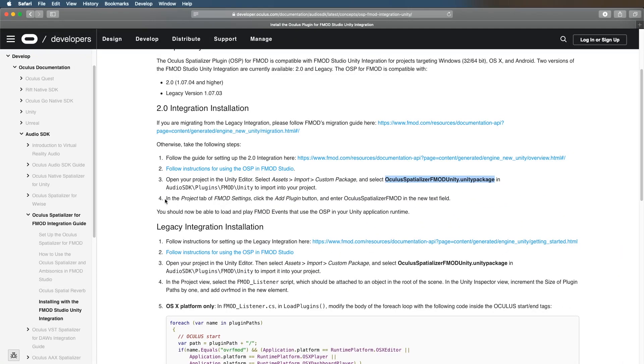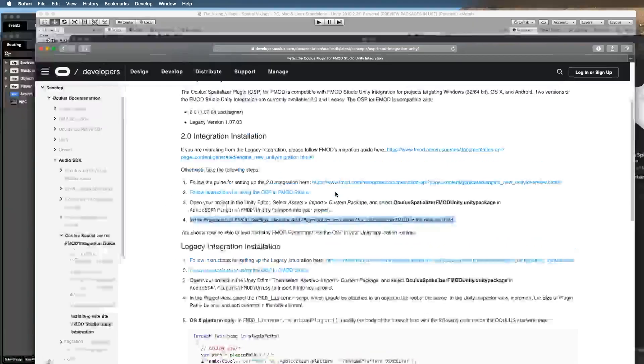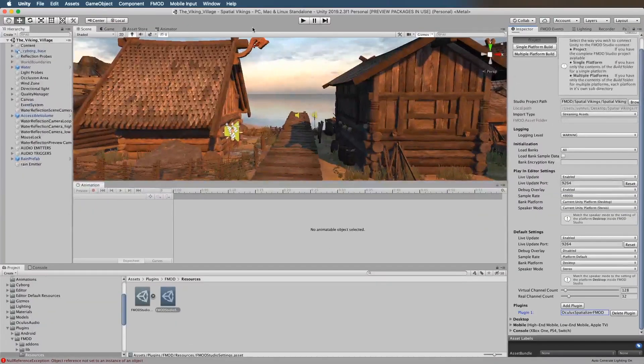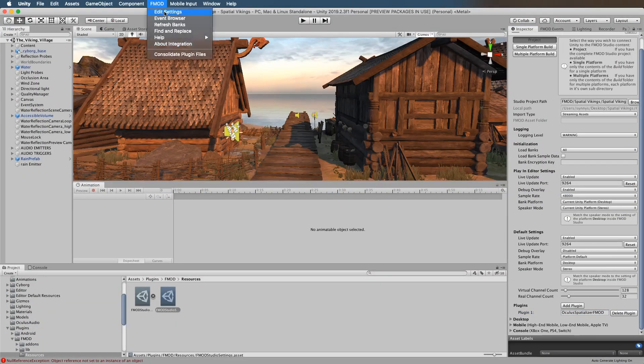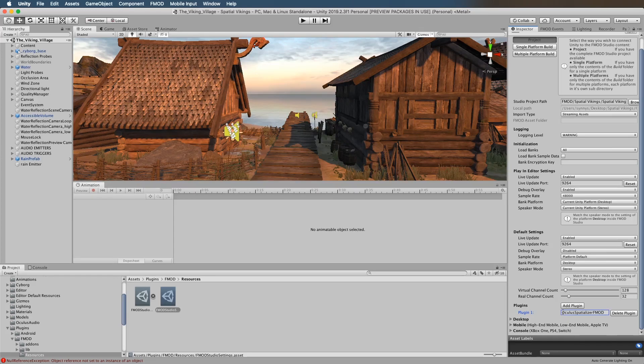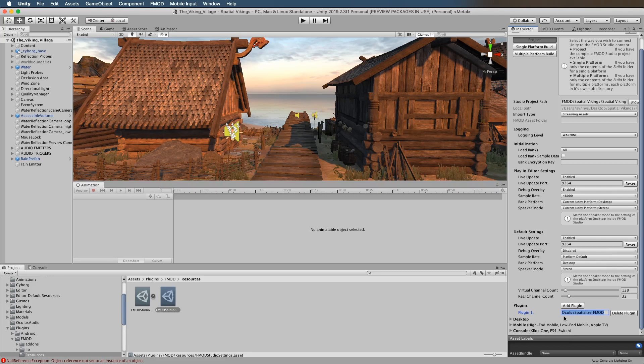Then in the Project tab of the FMOD settings in Unity, you need to add a plugin. Let's go here, click on FMOD, Edit Settings, and then right here type in OculusSpatializerFMOD. Please be aware of all the capitals: capital O, capital S, and FMOD in capitals.